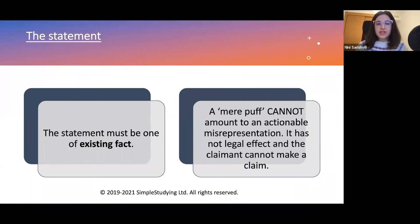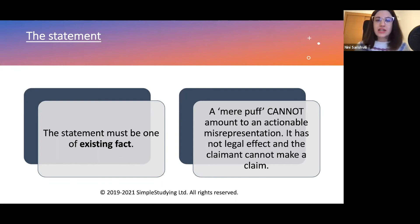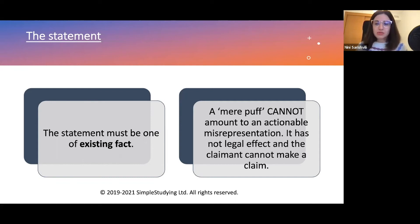As already discussed, the statement must be one of existing law, but it can also be one of existing fact. The very important thing you need to prove is that the statement in question is about an existing fact and not a mere puff. If it is argued that it is a mere puff, it cannot amount to actionable misrepresentation — it has no legal effect and the claimant cannot make a claim.